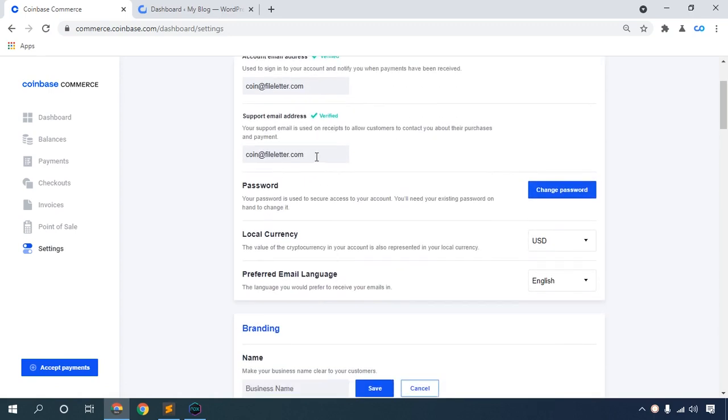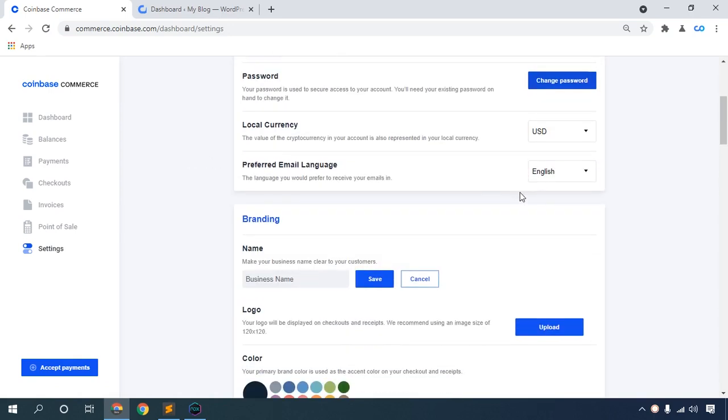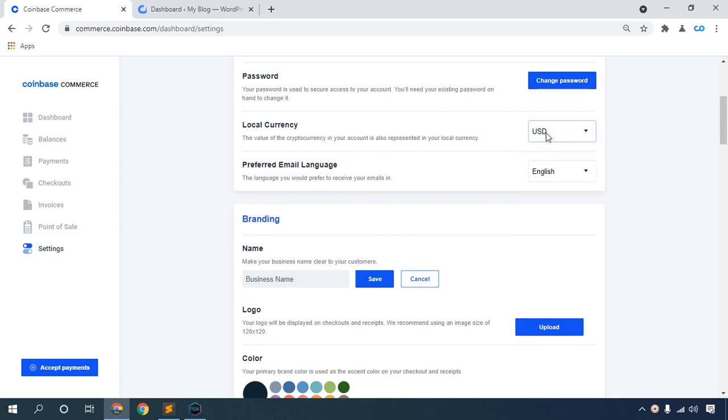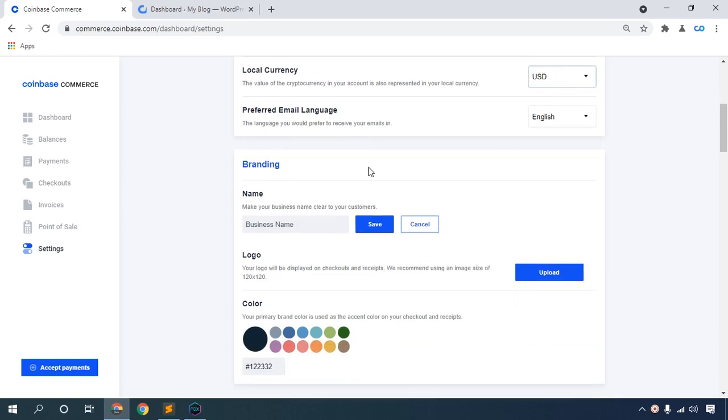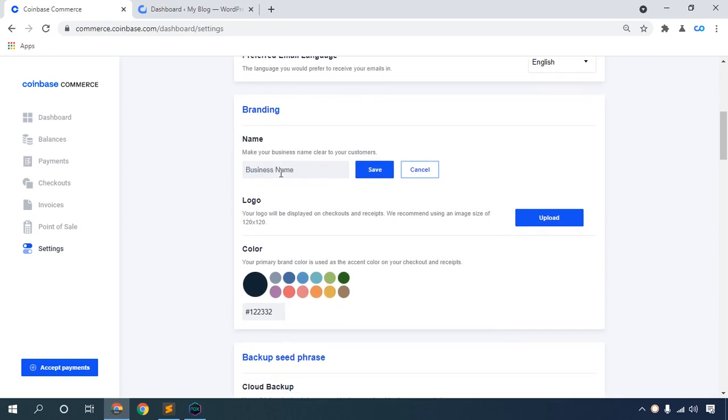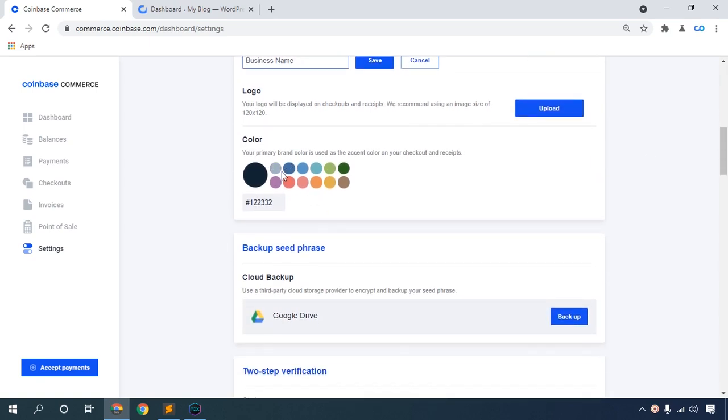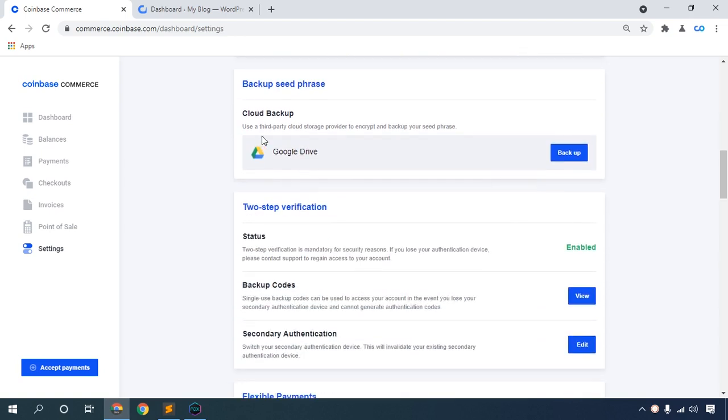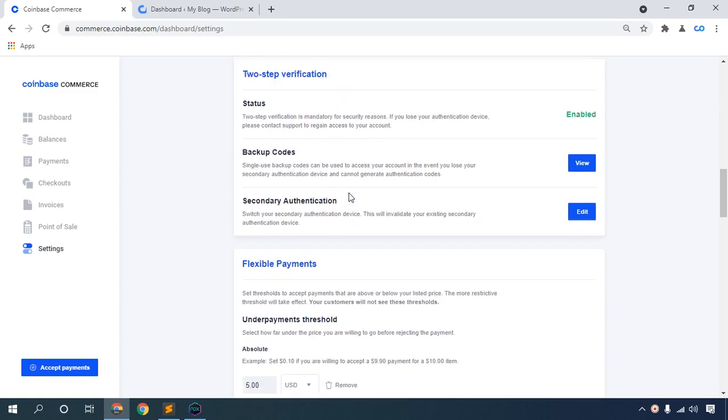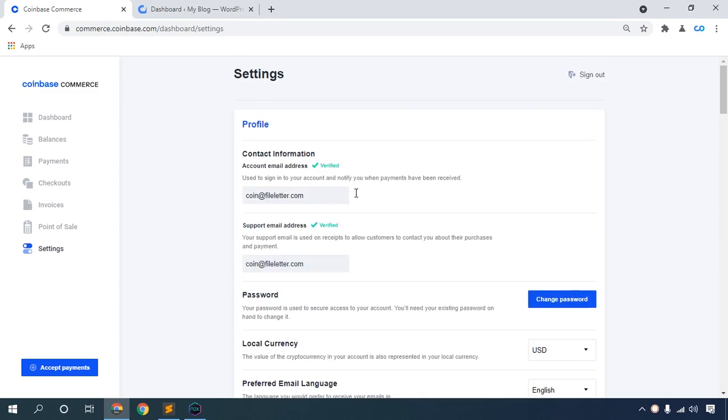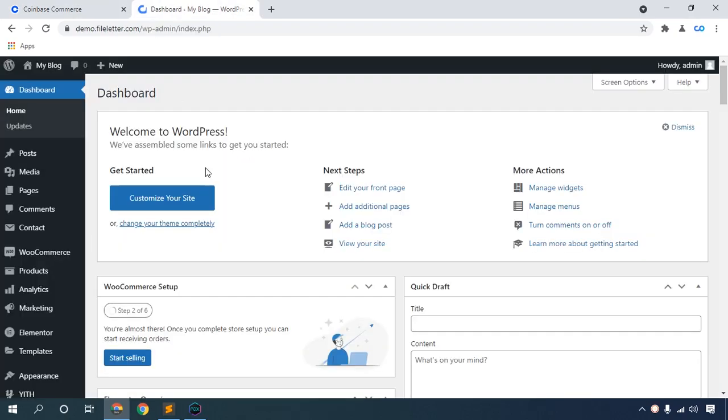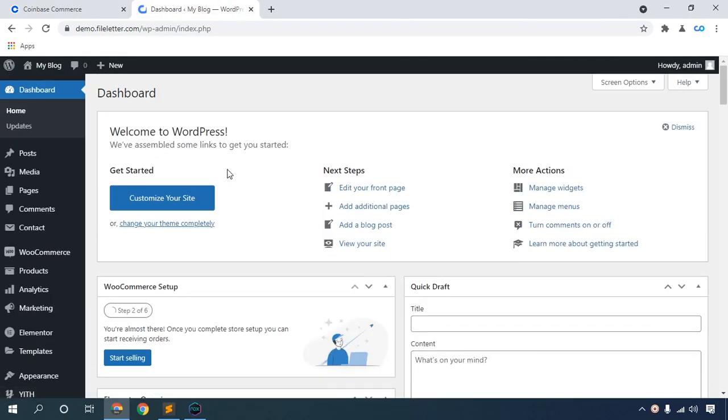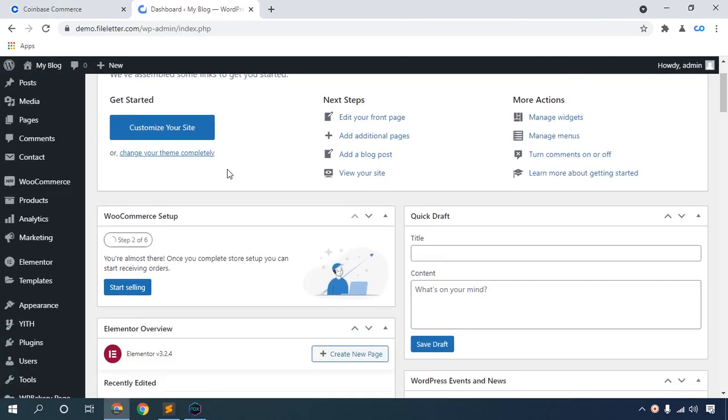Complete your Coinbase Commerce account setup. Update support email, your email, change your password, set local currency to USD depending on your country, add business name, upload your logo, and choose your color. Then go to your WordPress website or your e-commerce website.